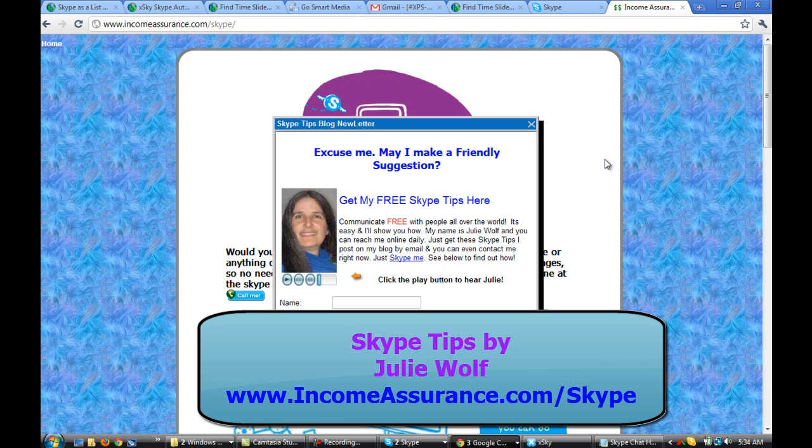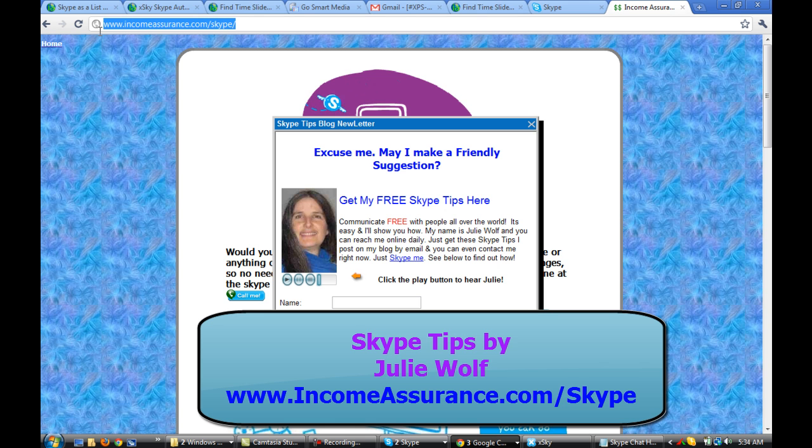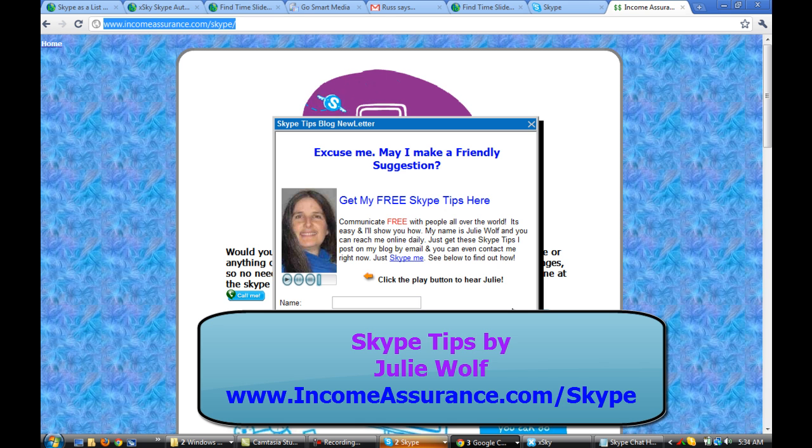Anyway, thanks for watching. And again, this is Julie Wolf with another Skype tip. If you'd like more of my Skype tips, I do have the Skype tips blog newsletter and it's at IncomeAssurance.com slash Skype. Whenever I video or blog, you'll get an email with a link back. And if you follow me on Twitter or Facebook, you will see it there too. If you subscribe to the newsletter. Okay, see you soon. Bye-bye.